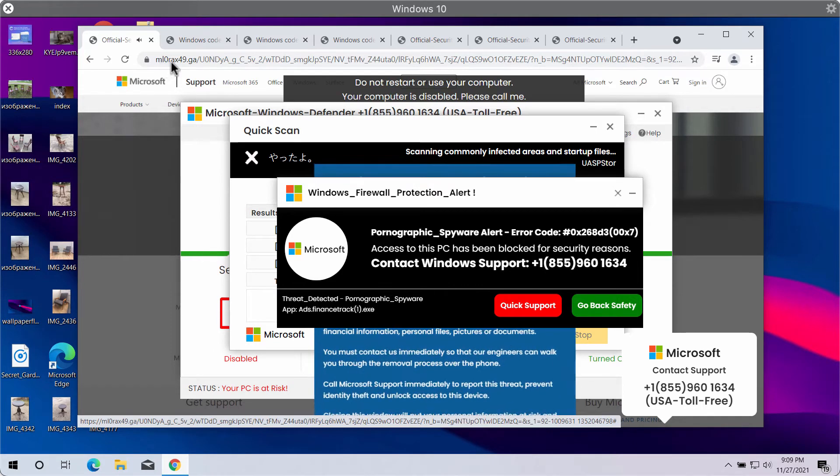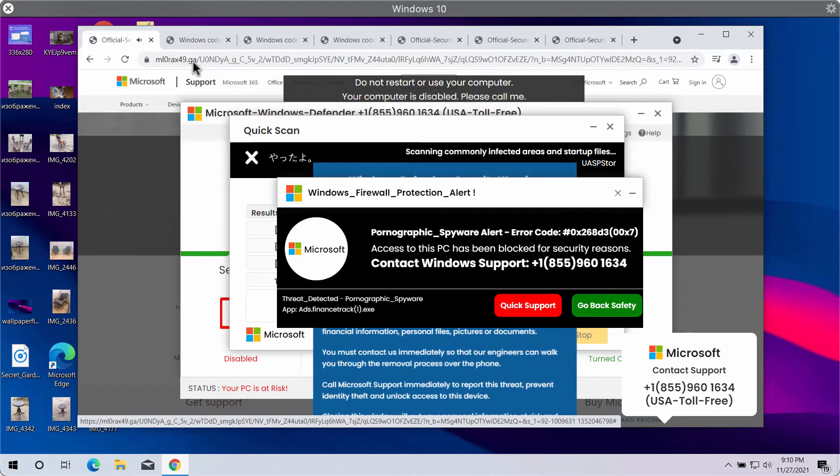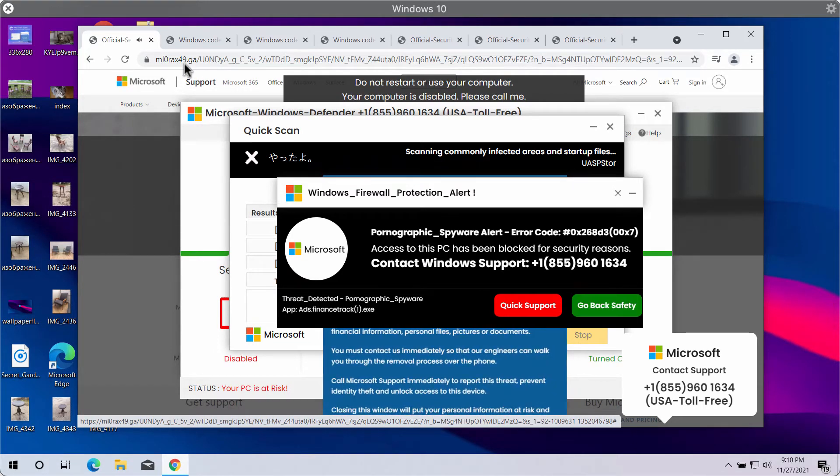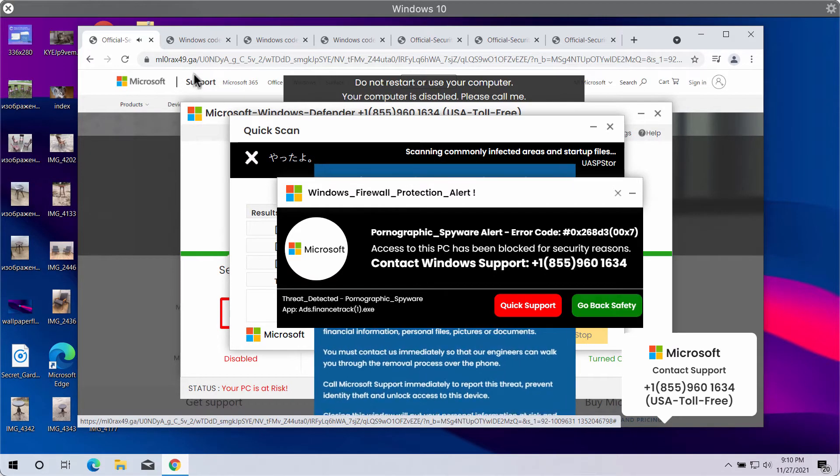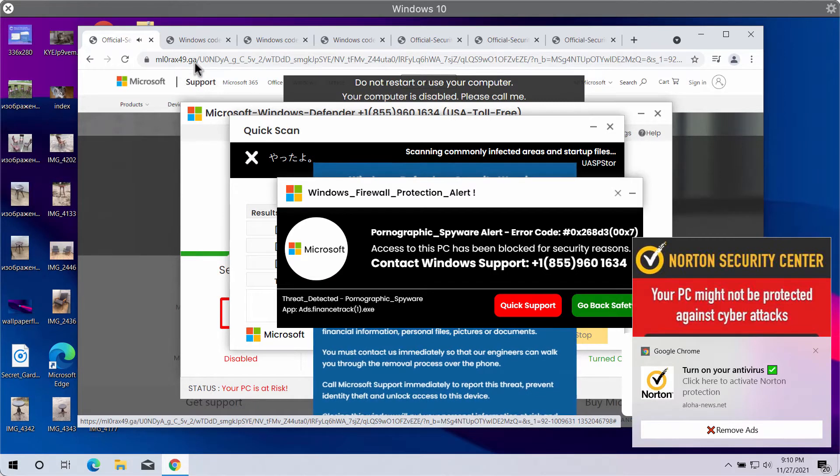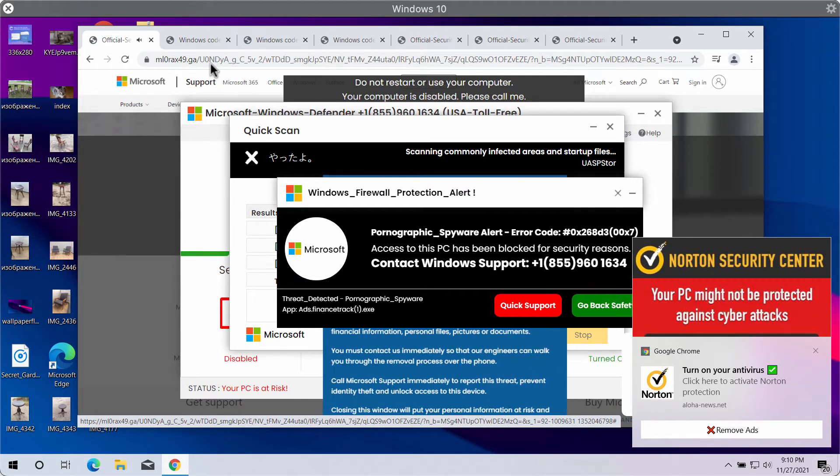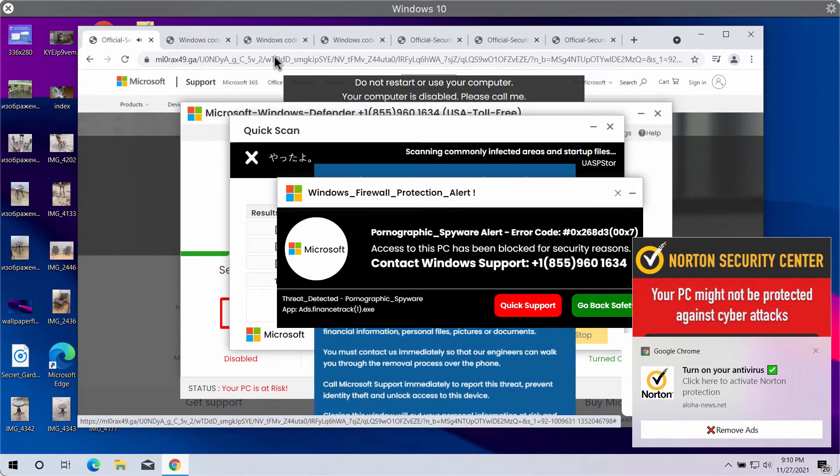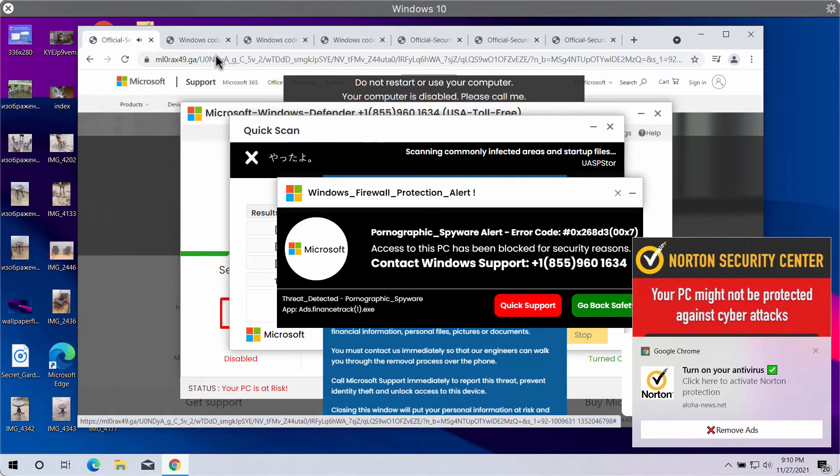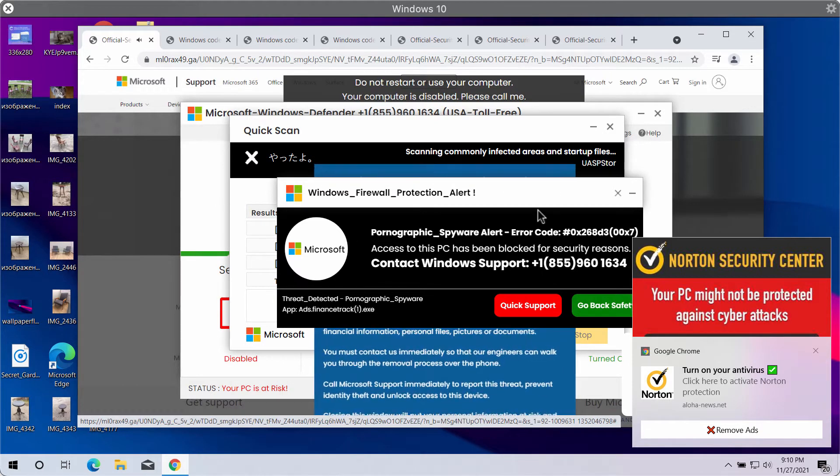ml0rex49.ga, but obviously the name of this website is random. Tomorrow it may be changed by some other deceptive and malicious resource.